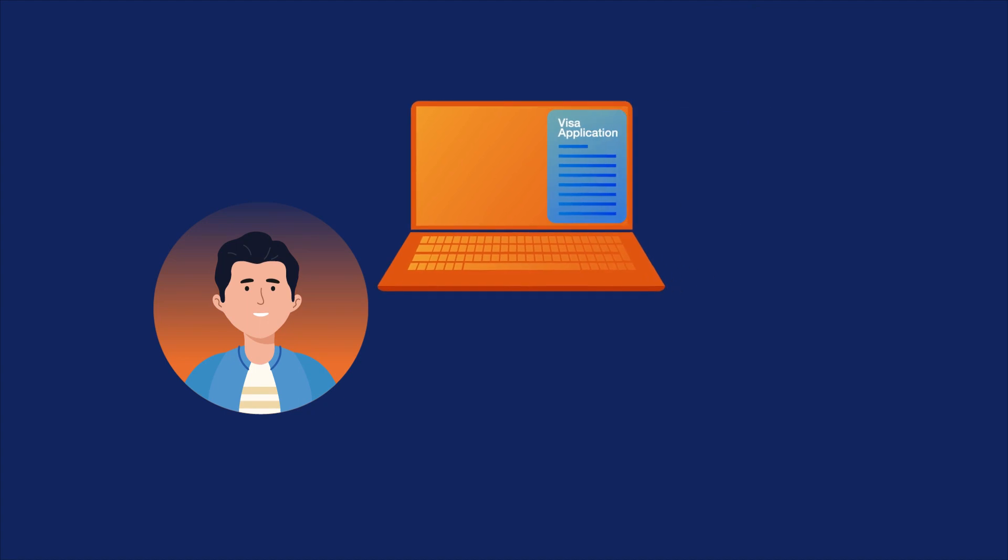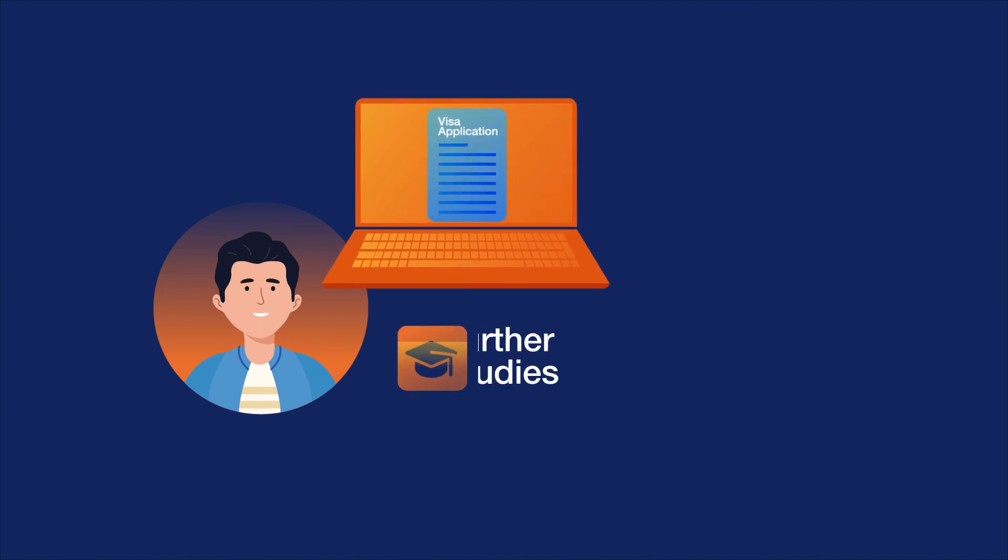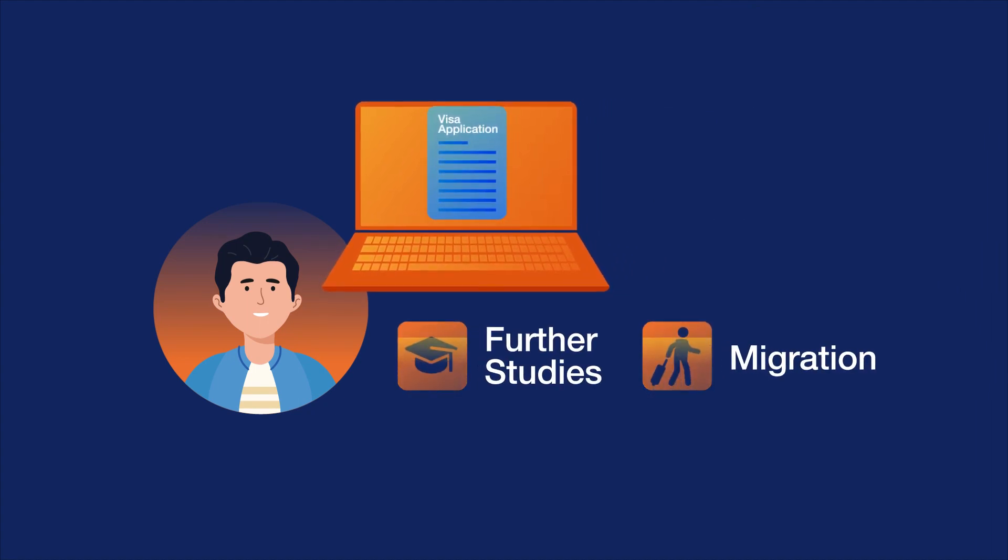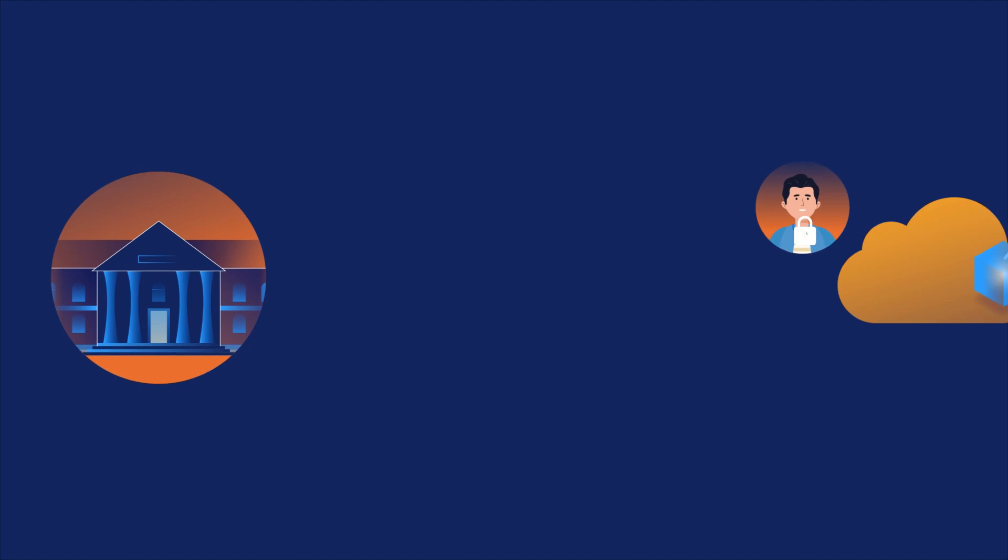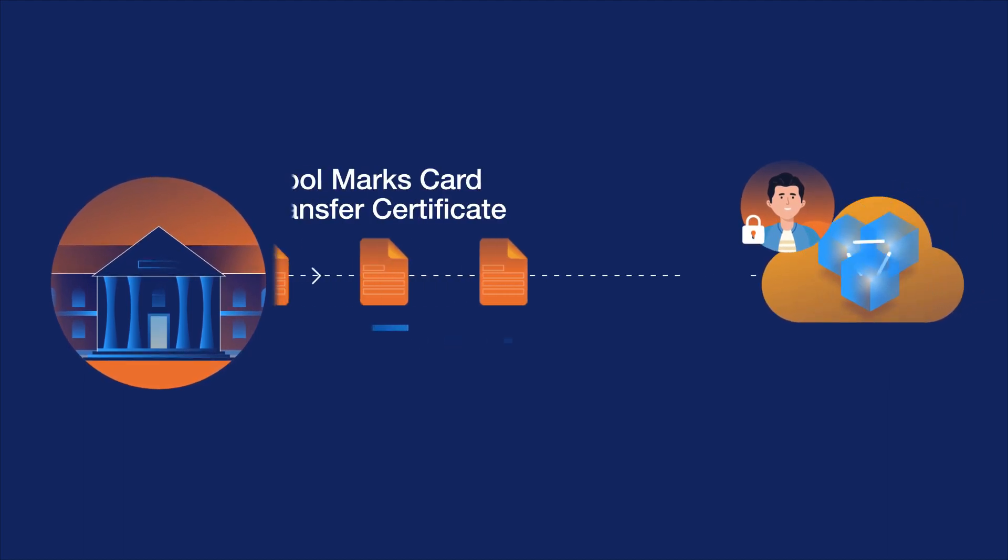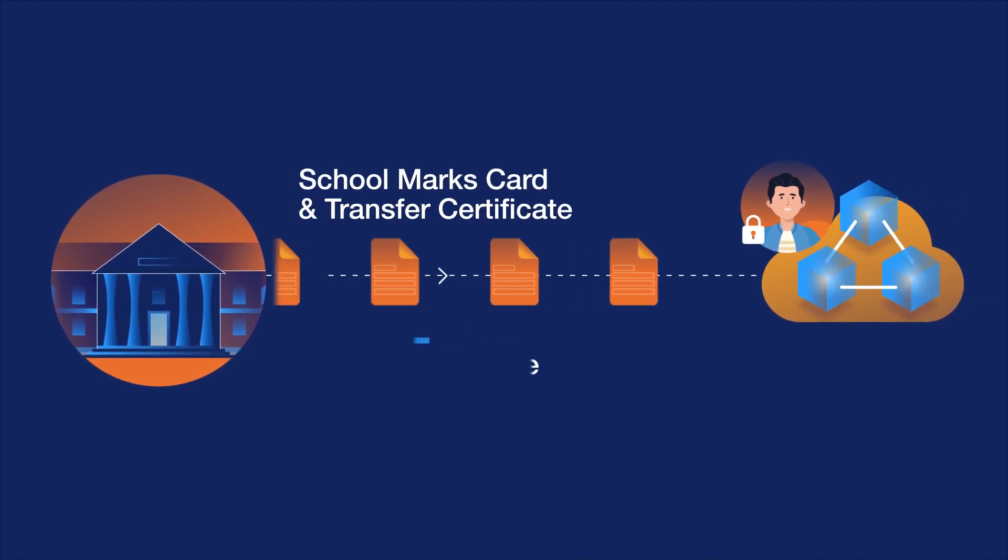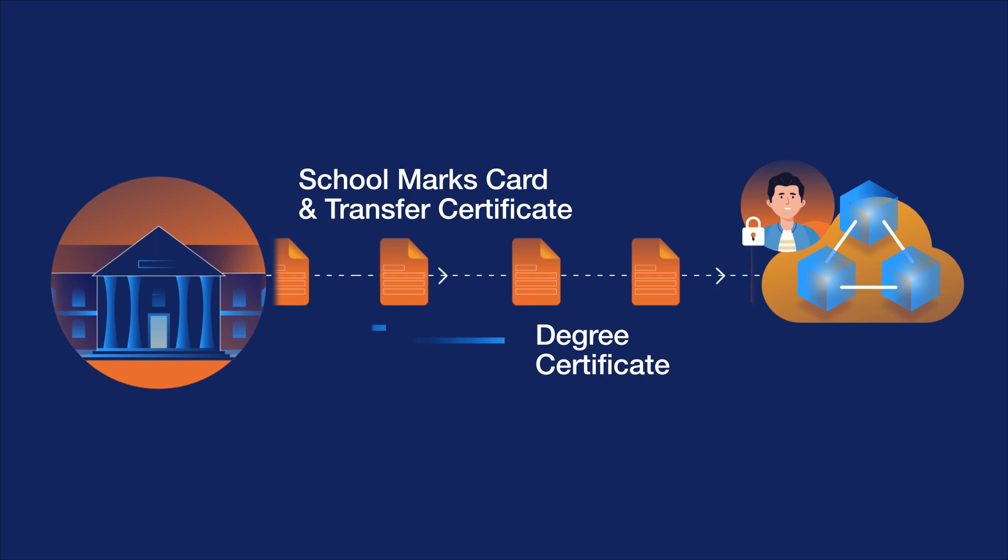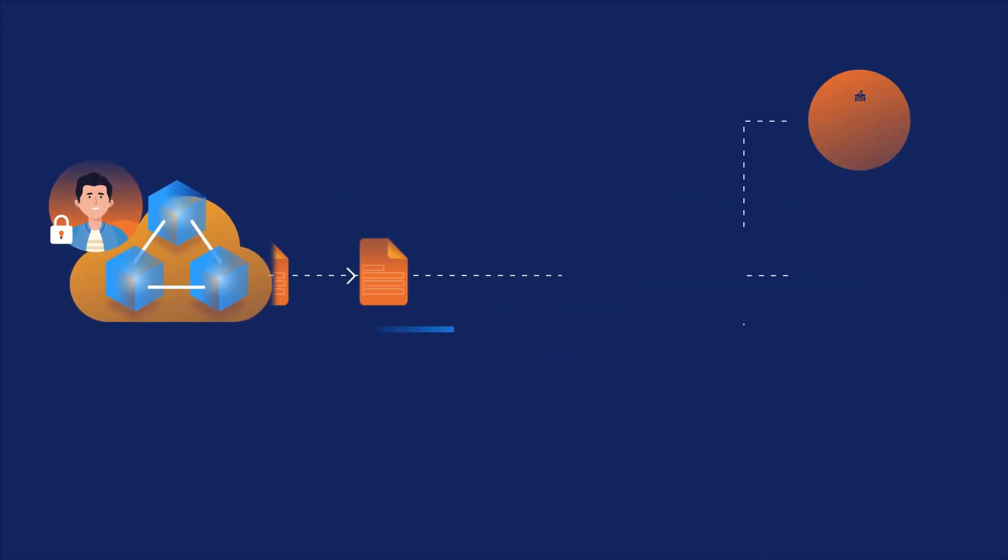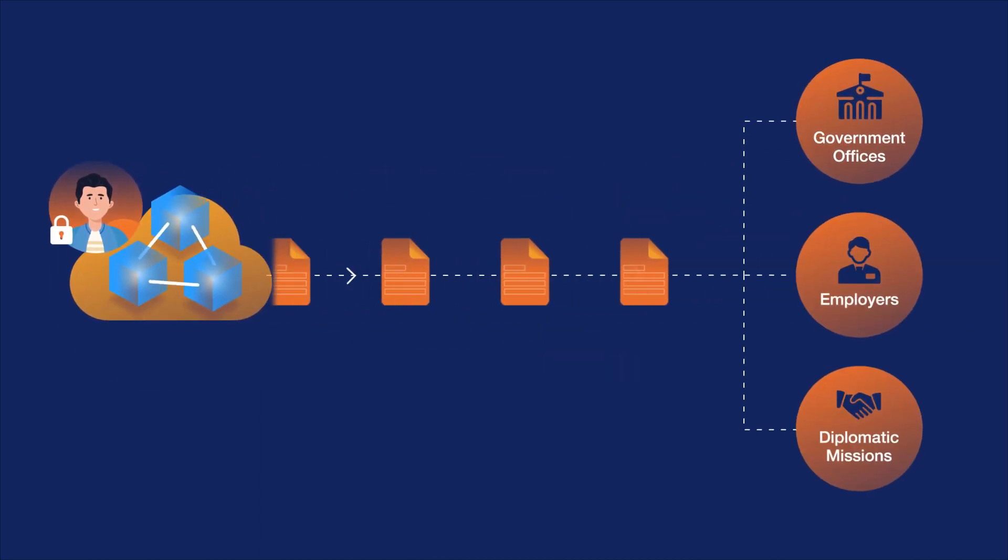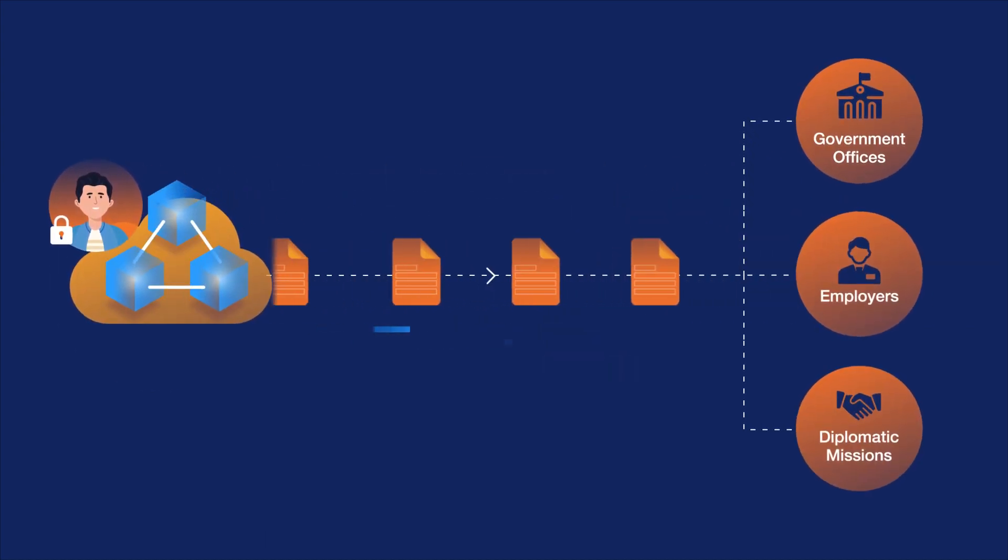Consider a person applying for a visa for further studies or migration. As soon as the document is deposited by the educational institution, it is hashed into the blockchain. Now in digital storage, the document can be shared with the authorised users or requesting parties.